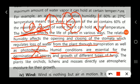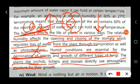Plants like orchids, lichens, and mosses directly use atmospheric moisture for their growth. These plants are not well-dependent on soil moisture and instead depend on atmospheric moisture for their growth.